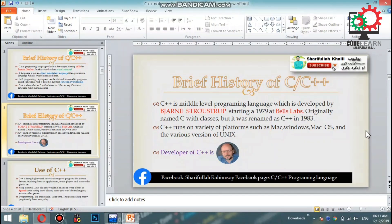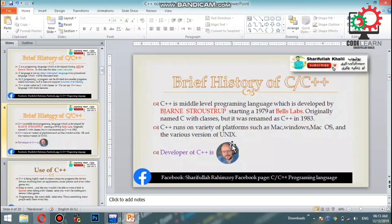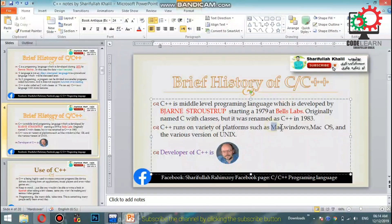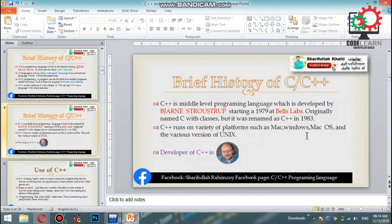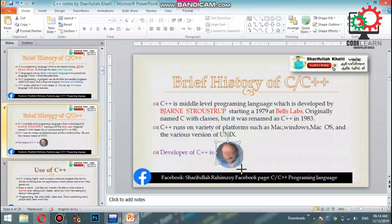C++ runs on a variety of platforms such as Windows, Mac OS, and various versions of Unix. The developer of C++ is Bjarne Stroustrup.